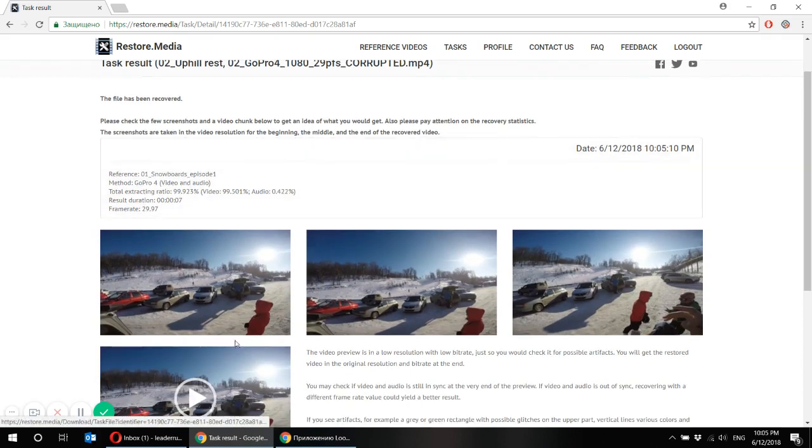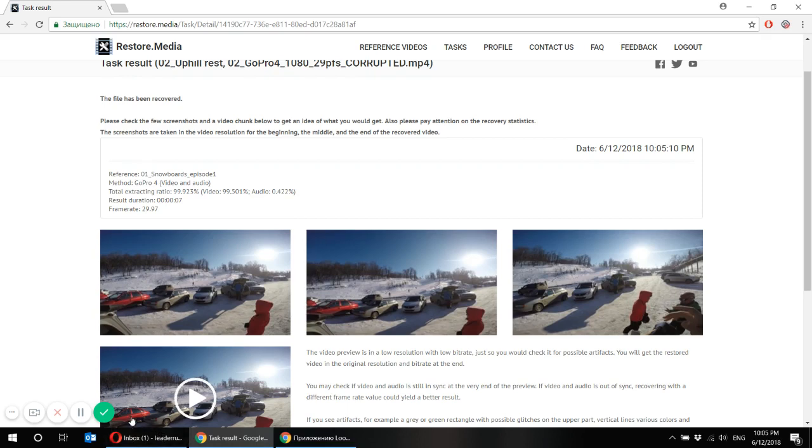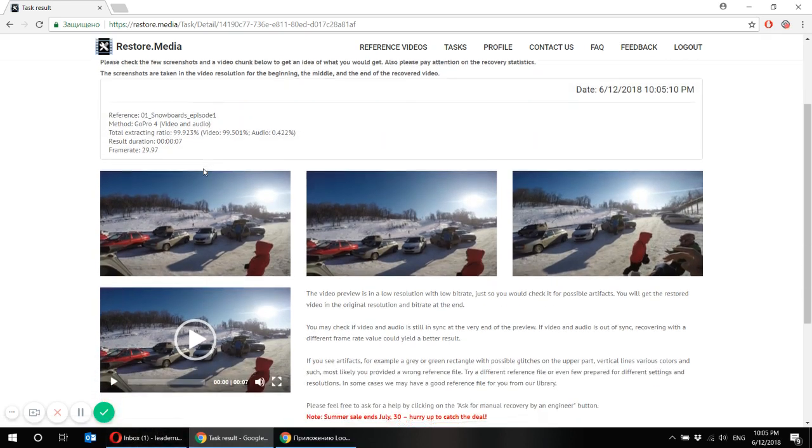And you will definitely be notified by email when your task is completed. Now what do we see here?